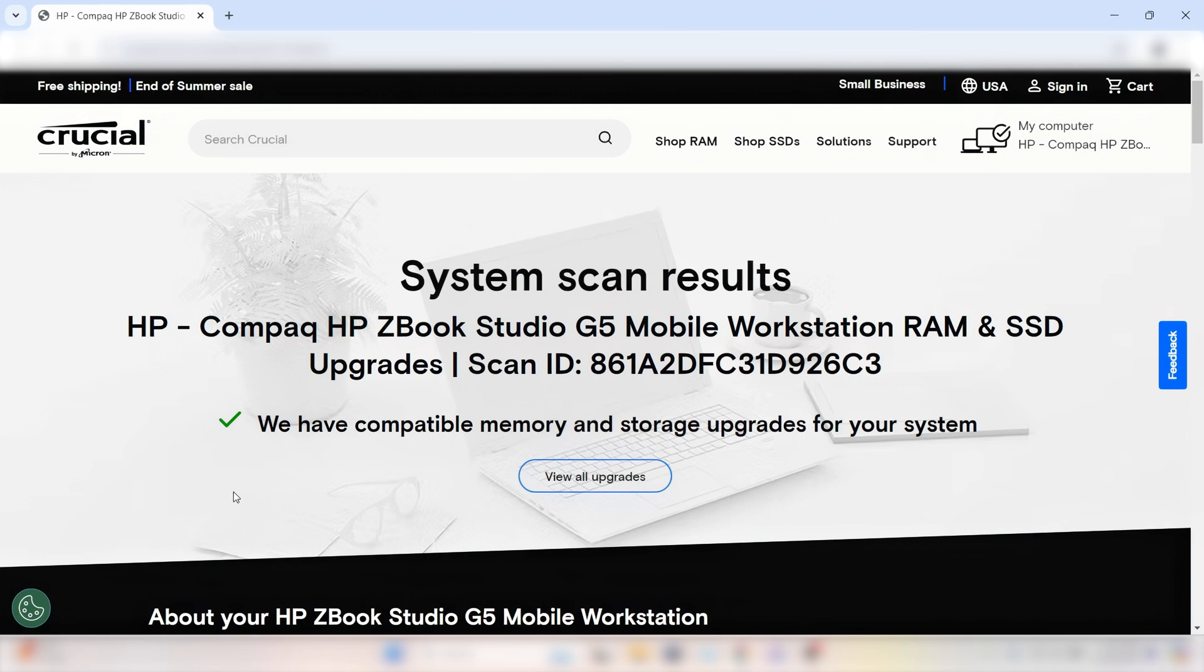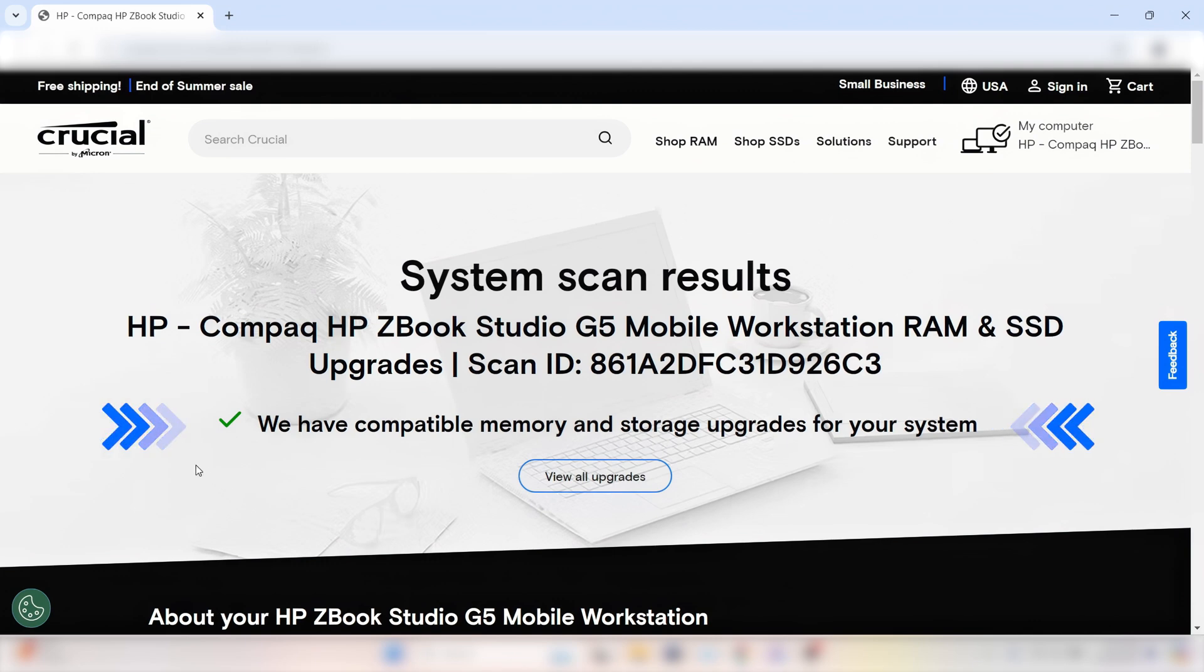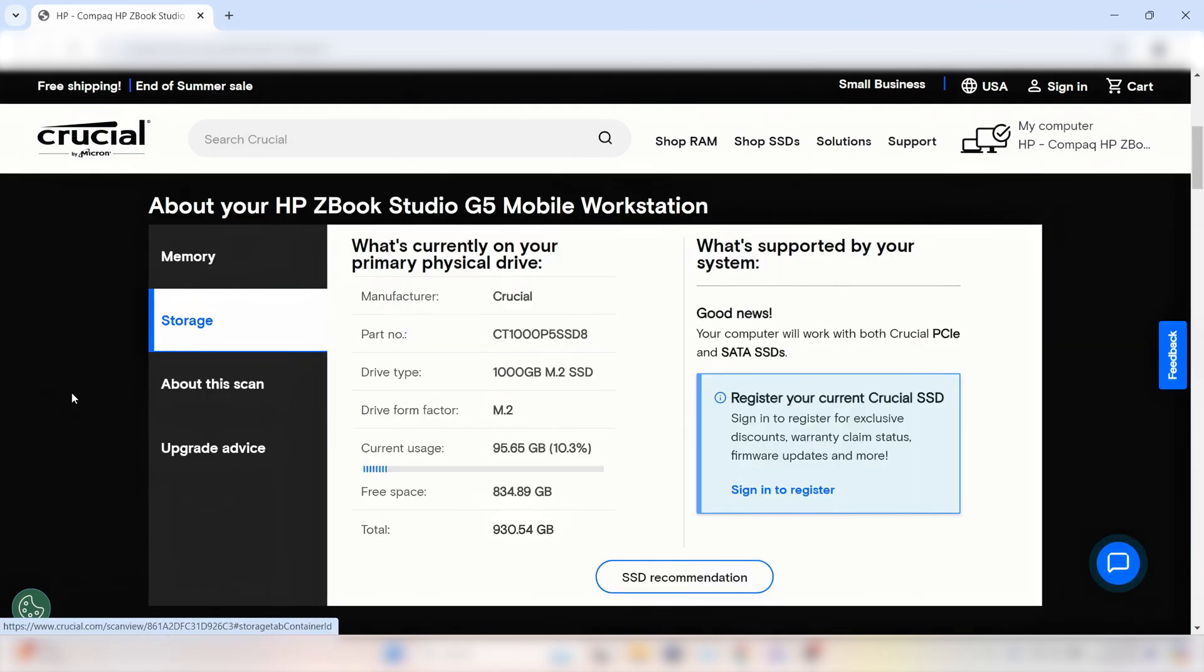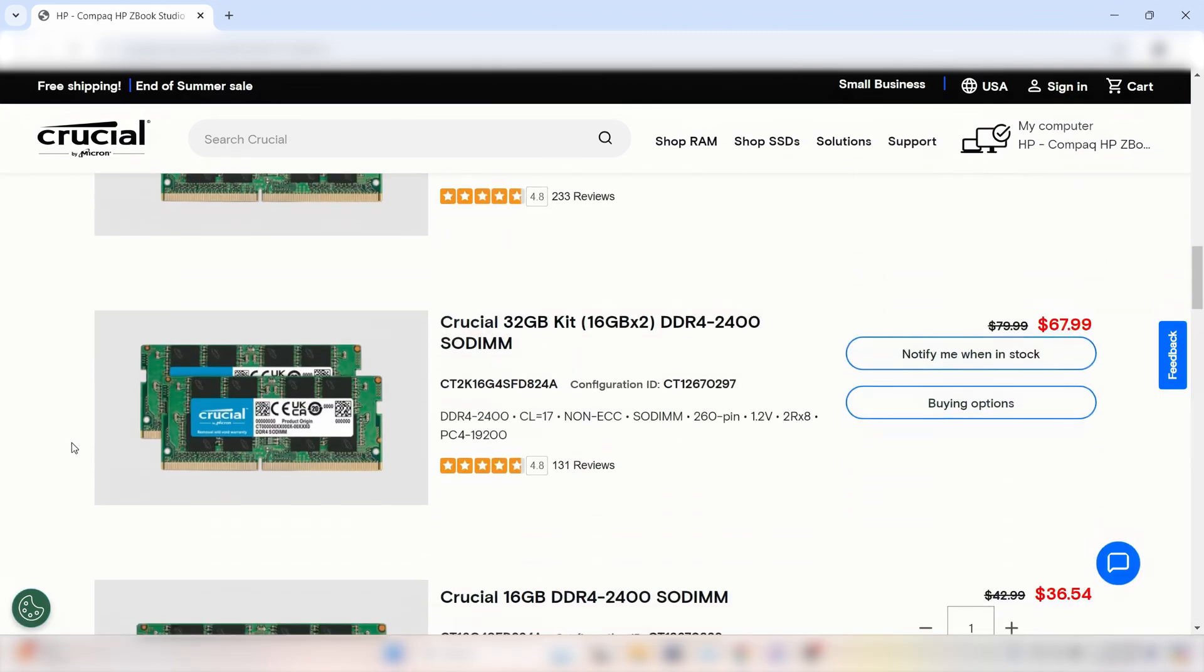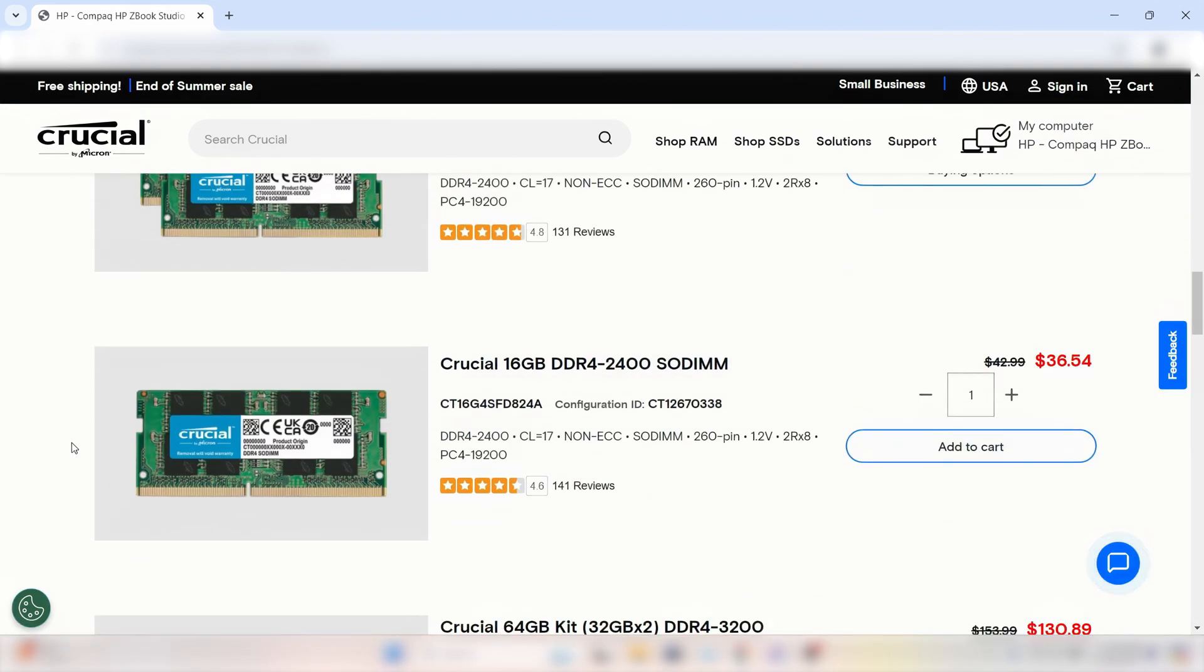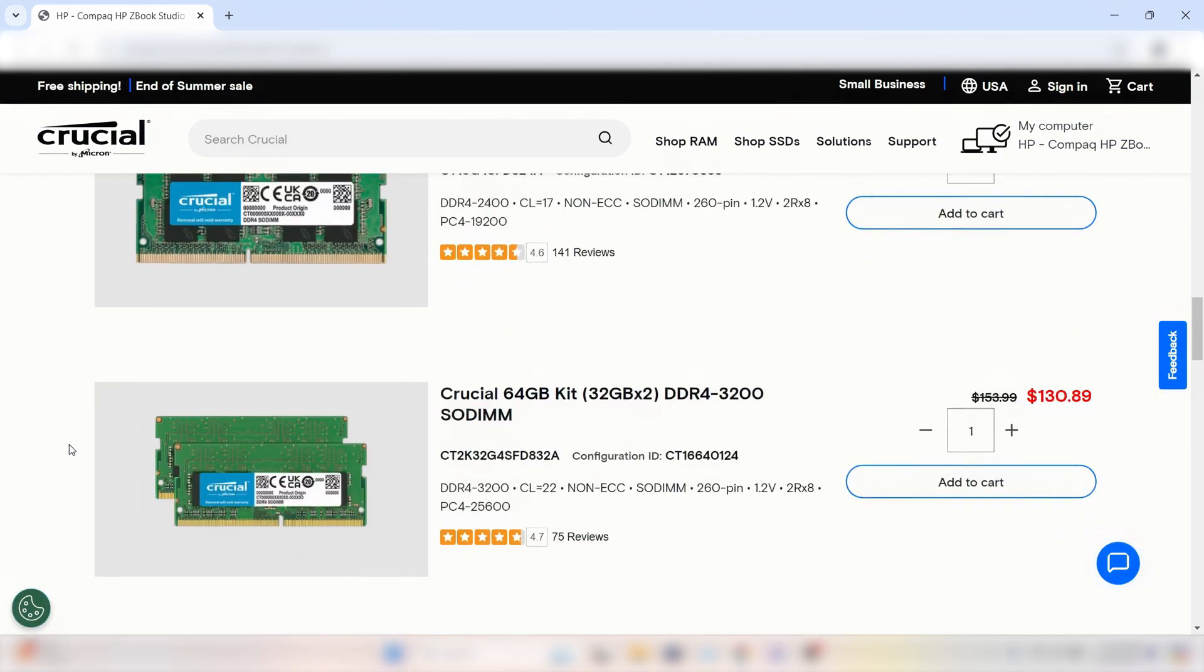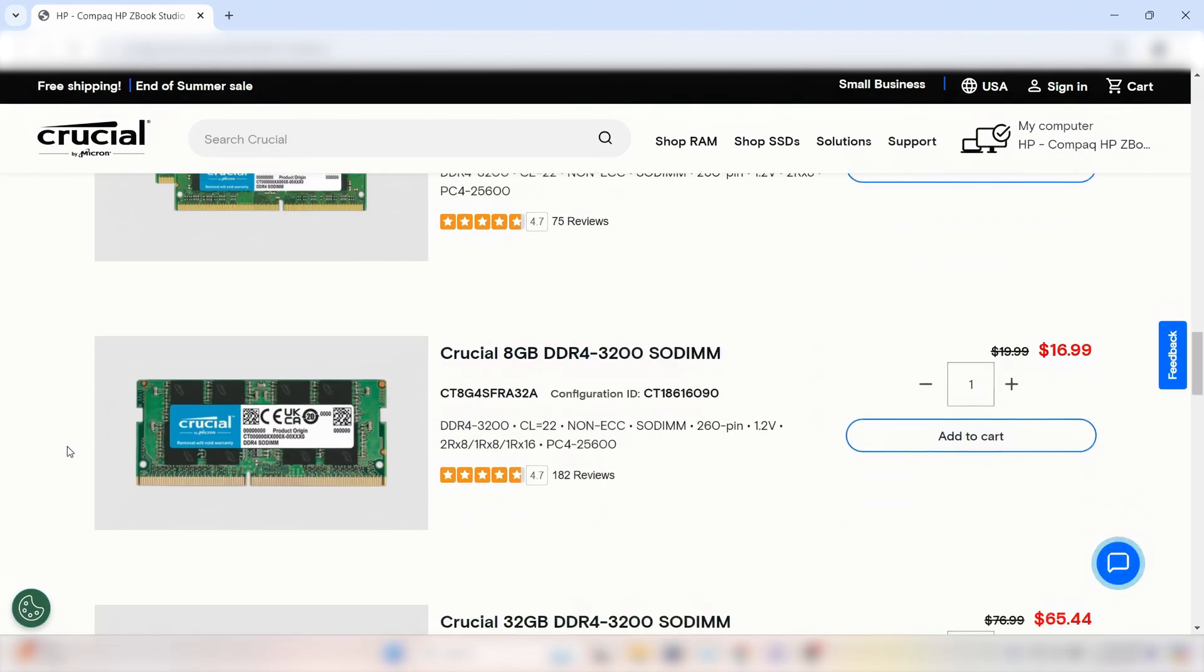At the very top of your scan results, we'll let you know if we have storage and memory upgrades that are a match for your system. If so, you'll find tailored recommendations for SSDs and RAM that align with your computer's specifications and your personal needs. Plus, we'll share our top product picks.